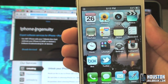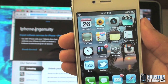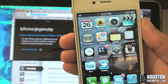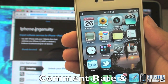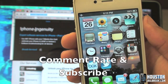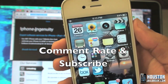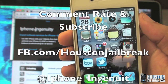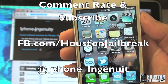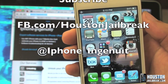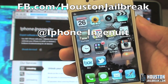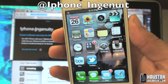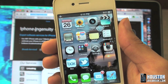Follow us on Twitter, like our Facebook page. If you enjoyed our videos, please subscribe, comment, and rate. For any more information or if you'd like to get in contact with us locally, visit HoustonJailbreak.com.